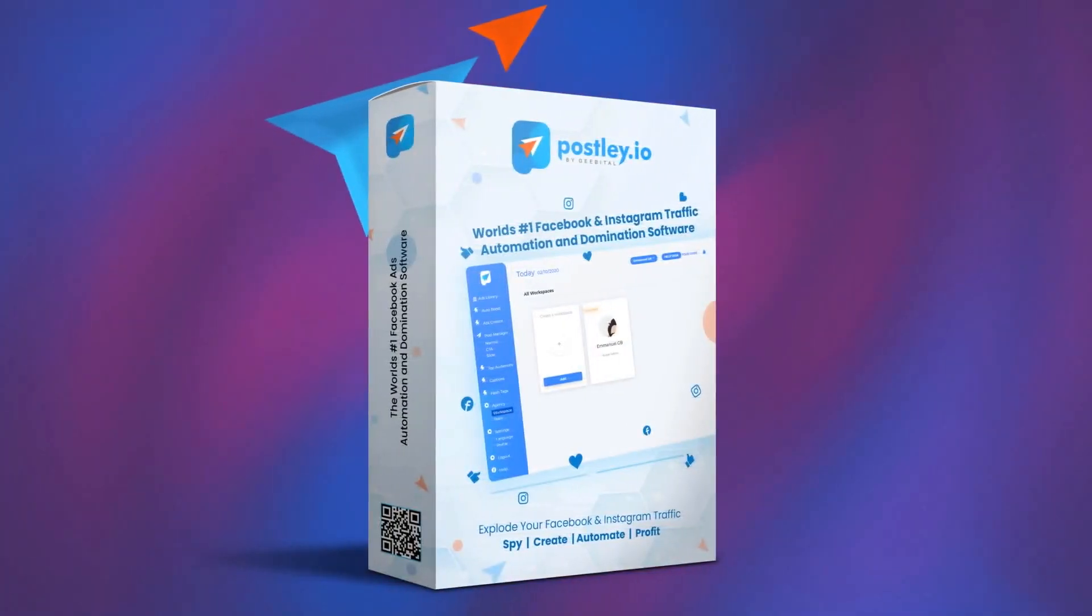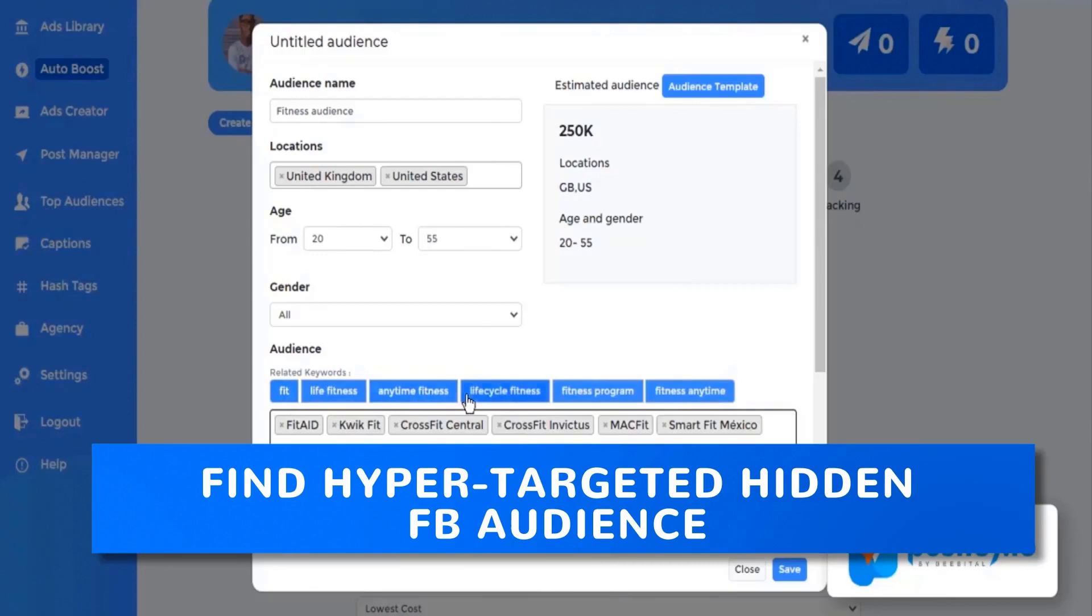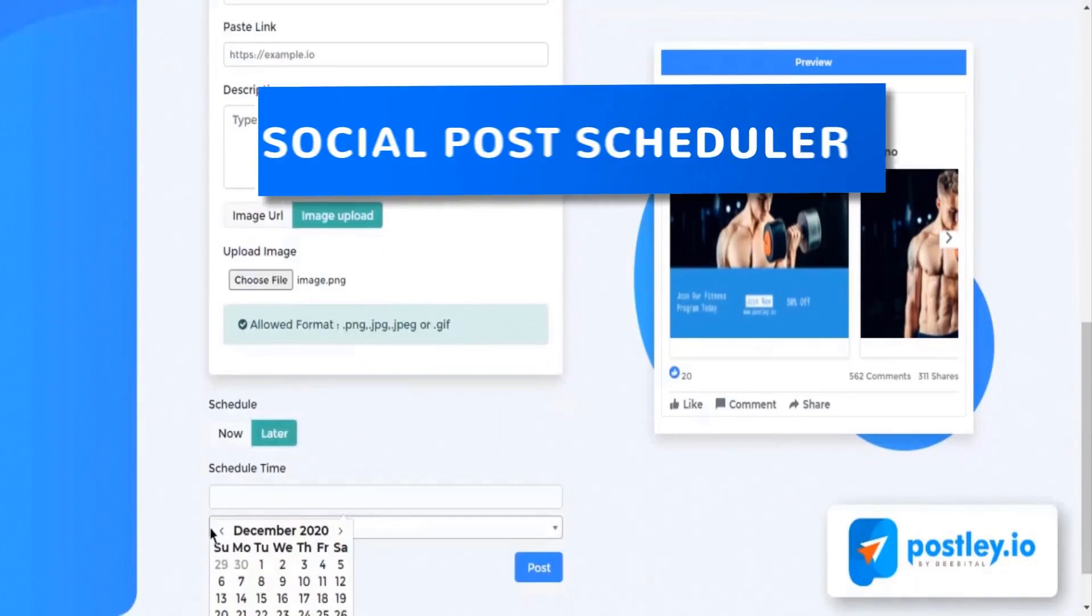Meet Postly, world's most complete Facebook and Instagram traffic software. It has a 20-in-1 app to explode 20 times more traffic from your social posts and ads. Postly has powerful ad spy power to find hyper-targeted hidden FB audience which is not visible in ads manager.